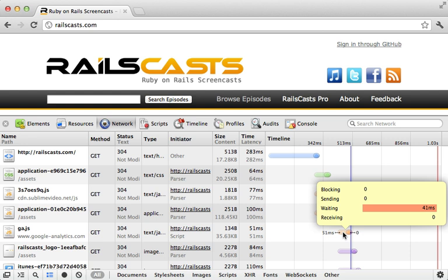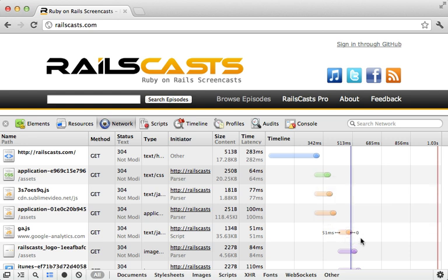And this is because Chrome is reading from the cache instead of using the full response that it's getting from the server. So it's not really giving an accurate representation of the performance of someone coming to the site for the first time.